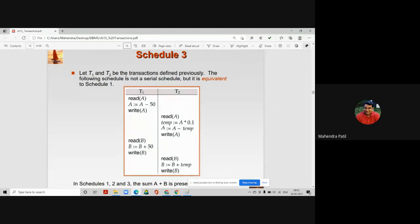We can convert schedule 3 to schedule 1 or schedule 2 by swapping non-conflicting instructions — we'll see later how to convert this concurrent schedule to a serial schedule. A serializable schedule is always a possibly concurrent schedule whose result is the same as that of a serial schedule.